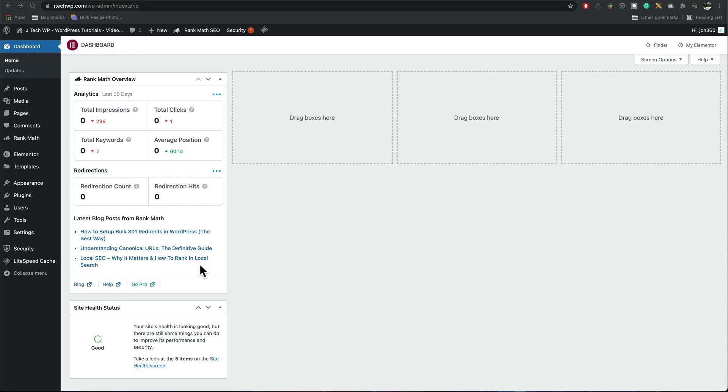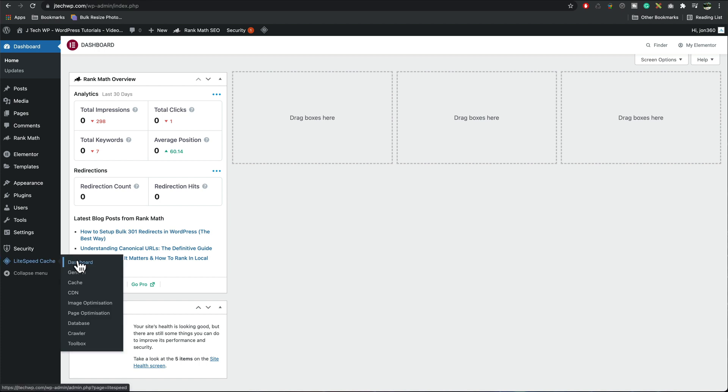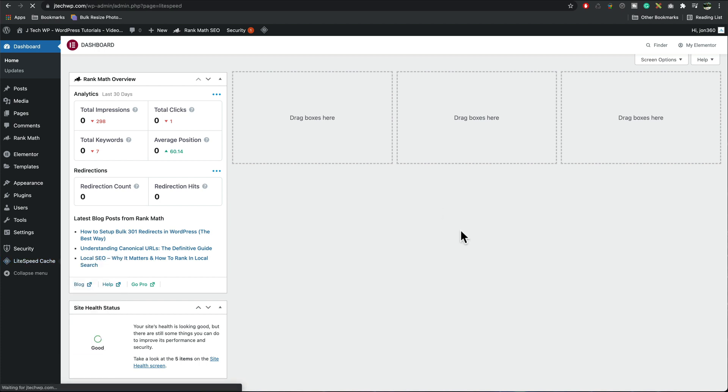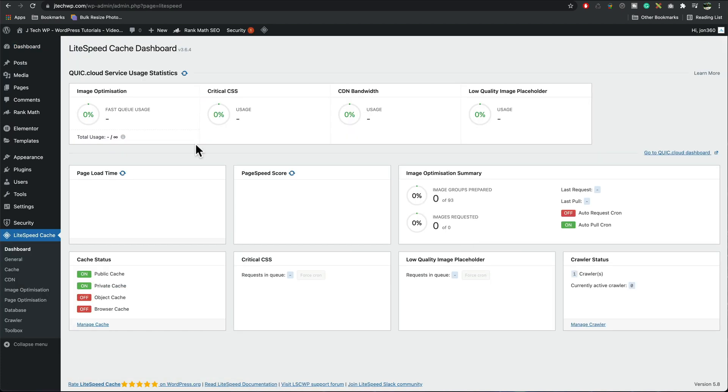We're going to dive into the settings by going to LiteSpeed Cache and the dashboard here it gives us an overview of what's happening. We need to go into general.